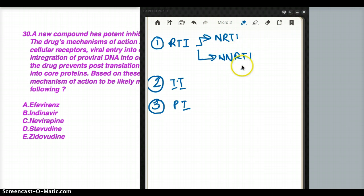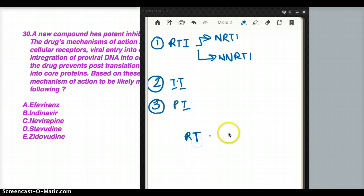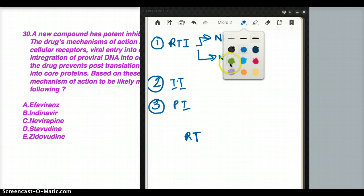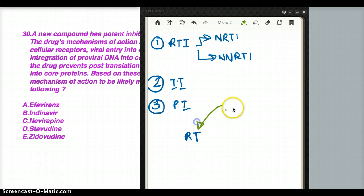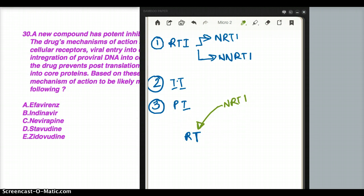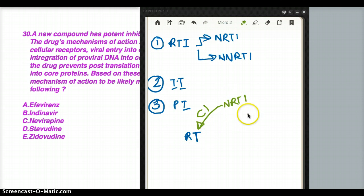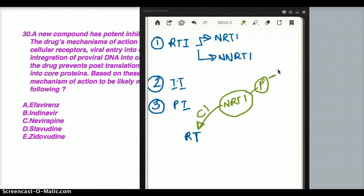How do nucleoside or non-nucleoside reverse transcriptase inhibitors really work? NRTIs competitively inhibit reverse transcriptase. Not only that, NRTIs need to be phosphorylated by thymidine kinase in order to be active.